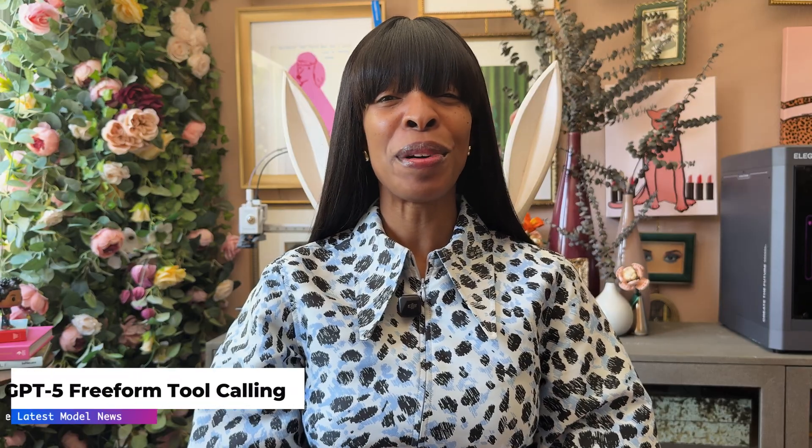Welcome to Inside Azure AI Foundry, where we put the latest models and tools to the test. I'm April, your host for this episode, and today we're diving into one of the most game-changing capabilities of GPT-5: freeform tool calling.